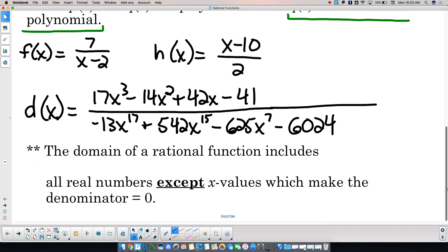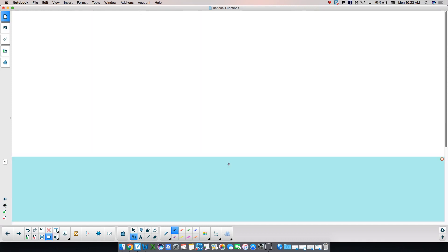Don't freak out — you've already done it before, and I'll break it down nice and pretty for you. The domain of a rational function includes all real numbers except the x values which make the denominator equal to zero. That's the two things in the domain: all real numbers except where the denominator equals zero. When you're looking at domain, there are two things you need to look for.